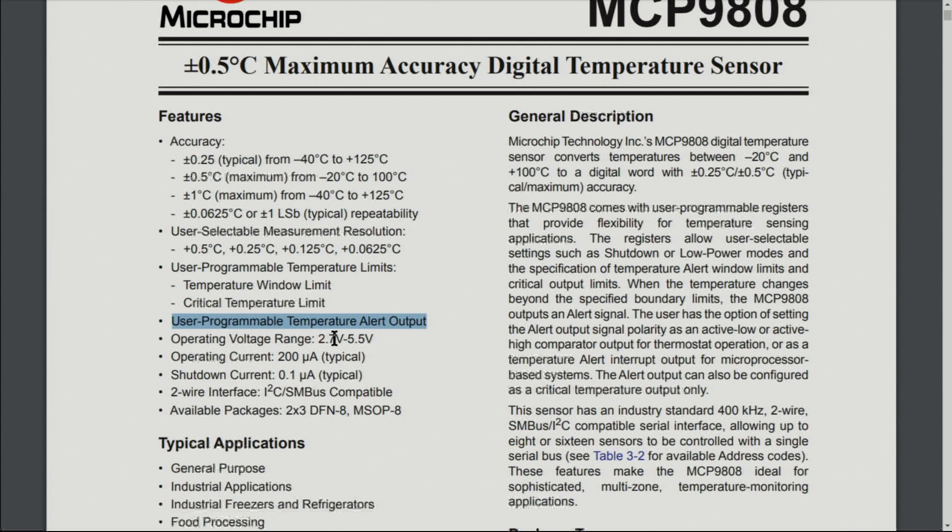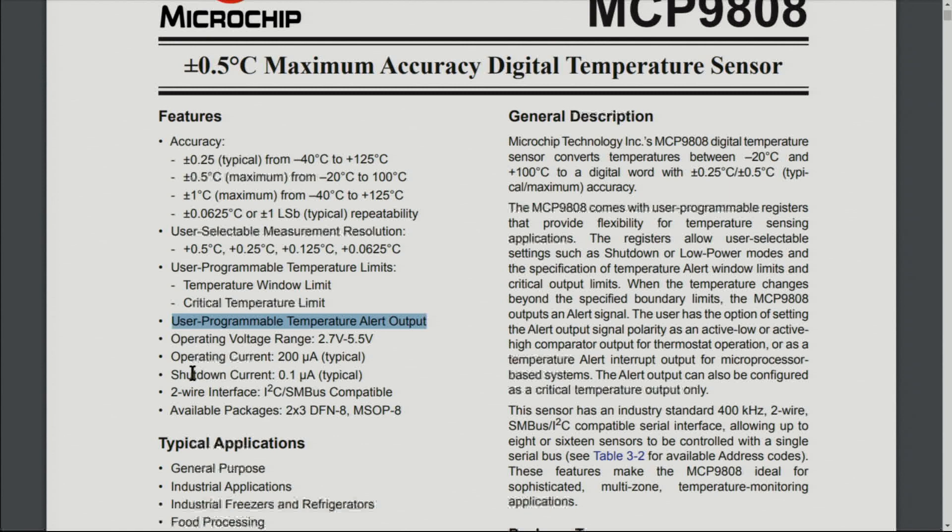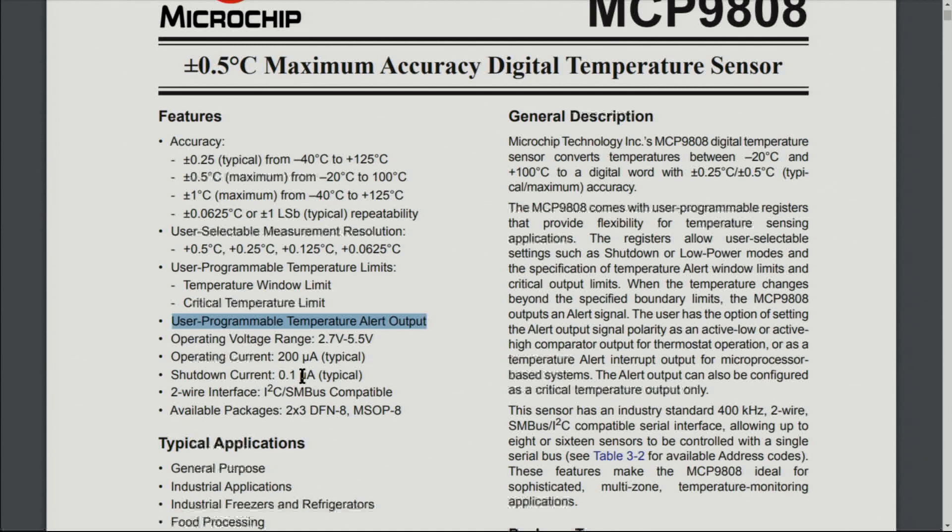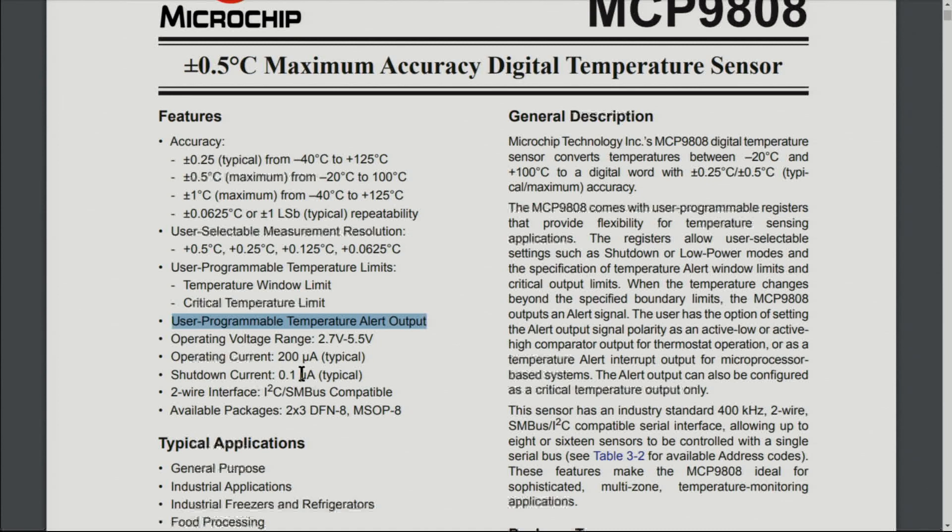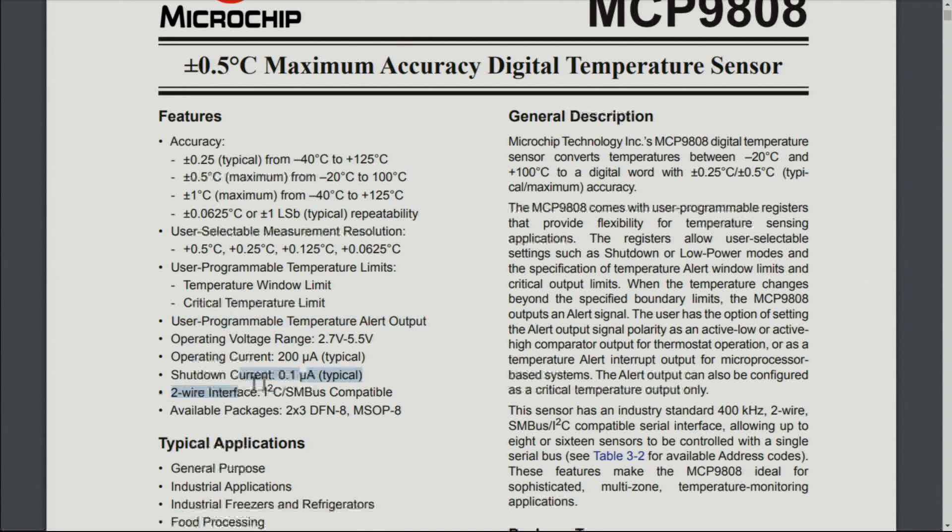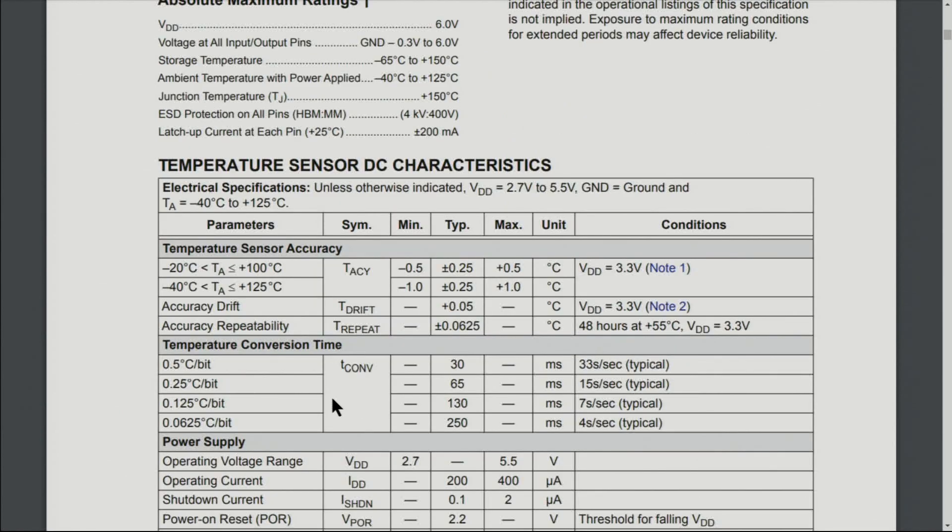The operating voltage is 2.7 to 5.5 volts. The operating current that it typically uses is 200 microamperes. It has a shutdown feature that goes to 0.1 microampere, significantly reducing current if the device is not needed in mobile or battery-operated devices. It uses two-wire I2C communication.